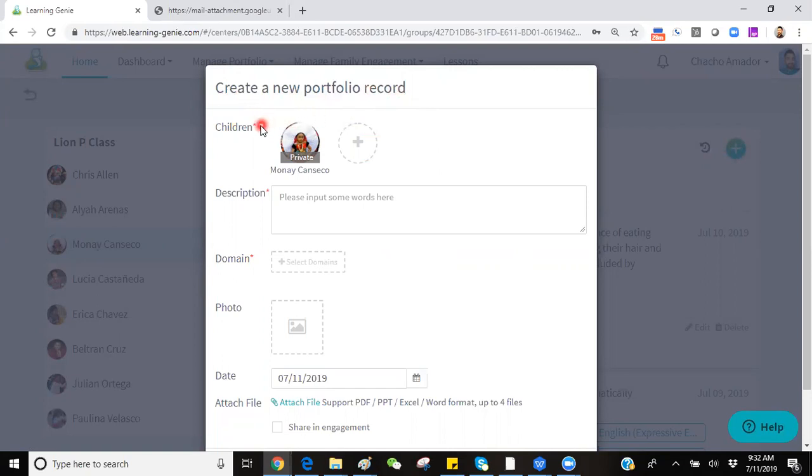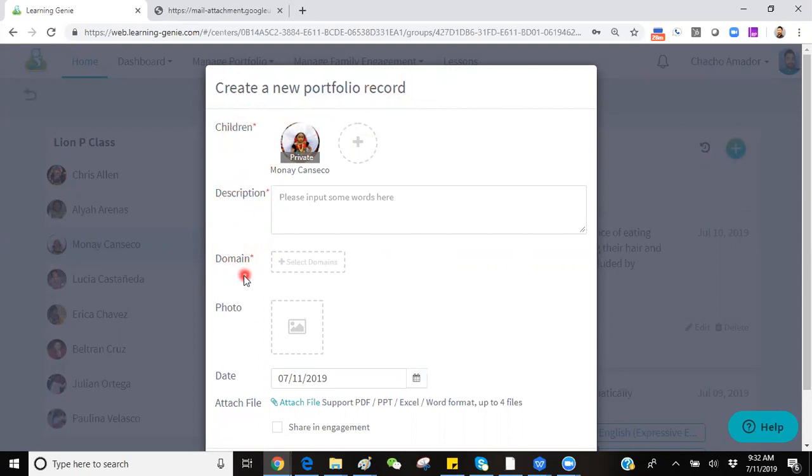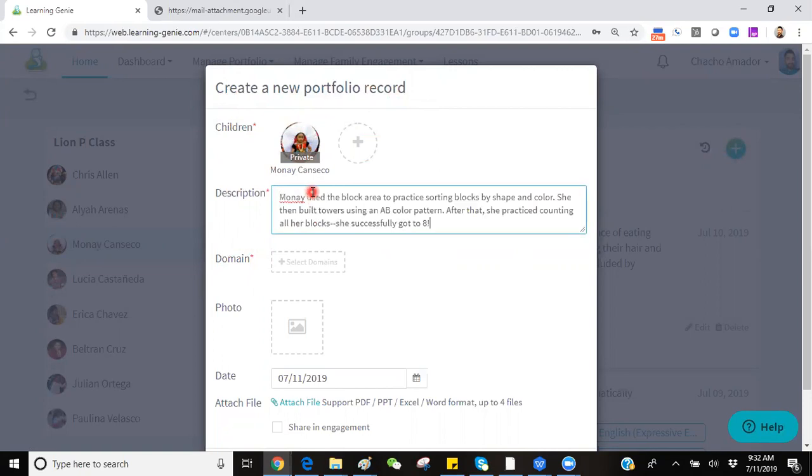You will see a red asterisk next to all the required fields to successfully add a Portfolio Observation. This would be the children, the text, and the tags. We have previously selected our child, so we can proceed to add our text in the observation box.